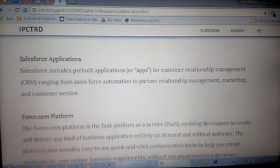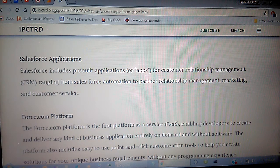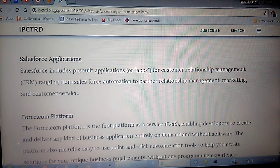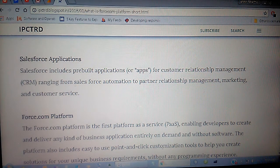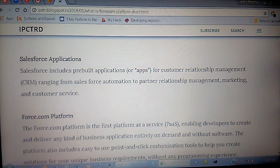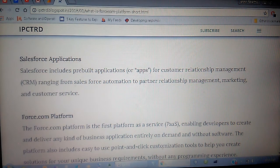In SFDC you can find the list of applications in the top right corner after you have logged into the website. Next is the Force.com platform.